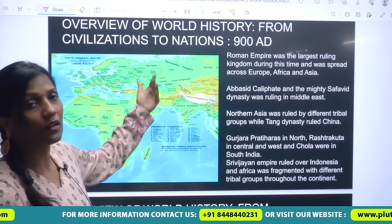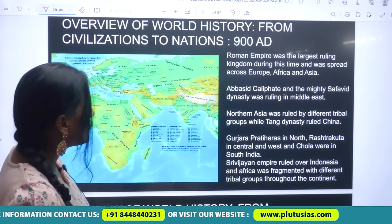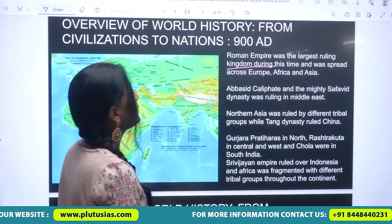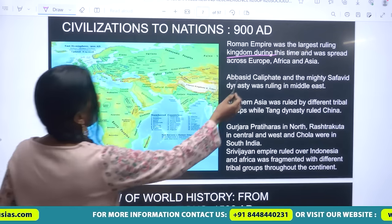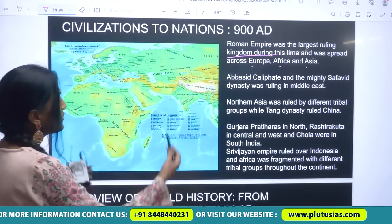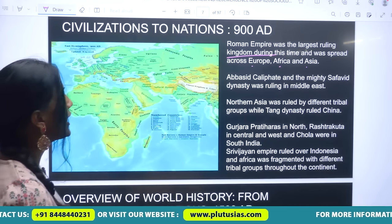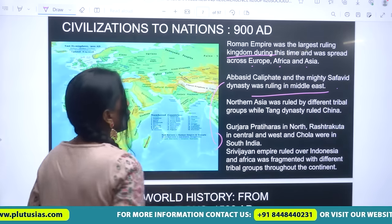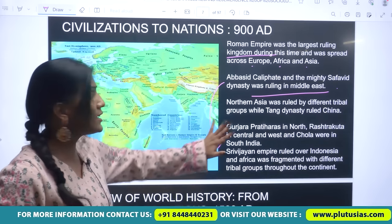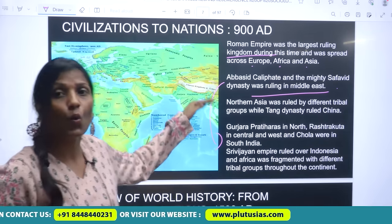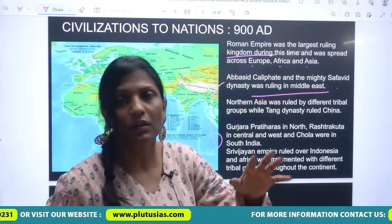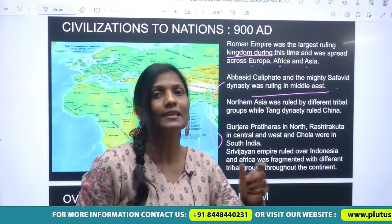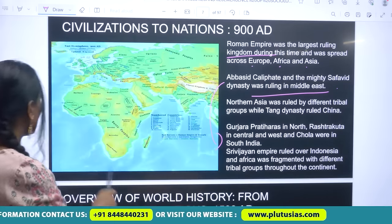After civilization, what happened in world history? We know that the Roman Empire was the largest ruling kingdom, spreading across Europe, Africa, and Asia. The Abbasid Caliphate and the mighty sub-puppet dynasty was ruling in the Middle East. You should have a little understanding of what our world looked like — what kind of political and economic situation existed and how this world and society started transforming.